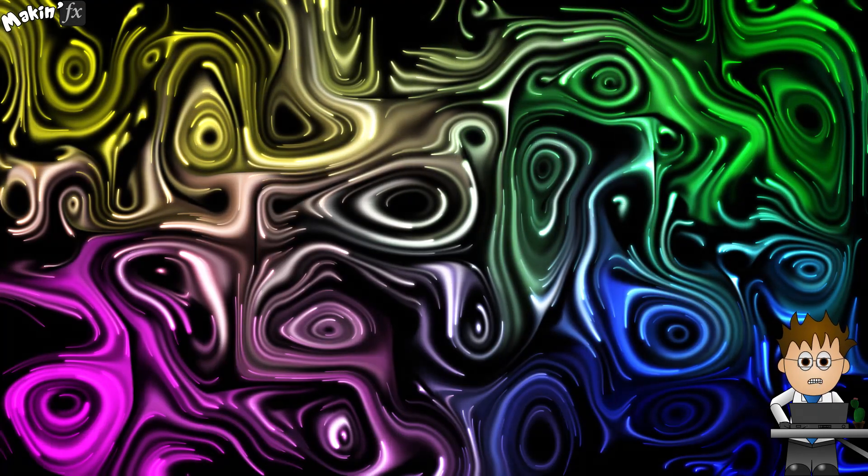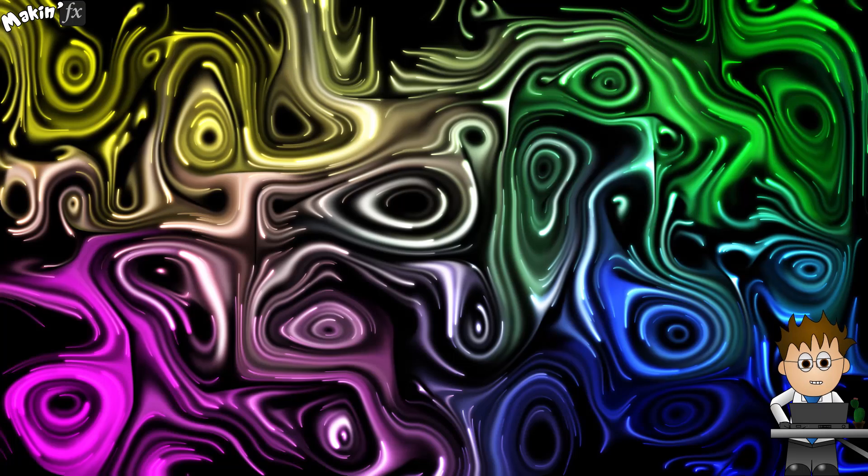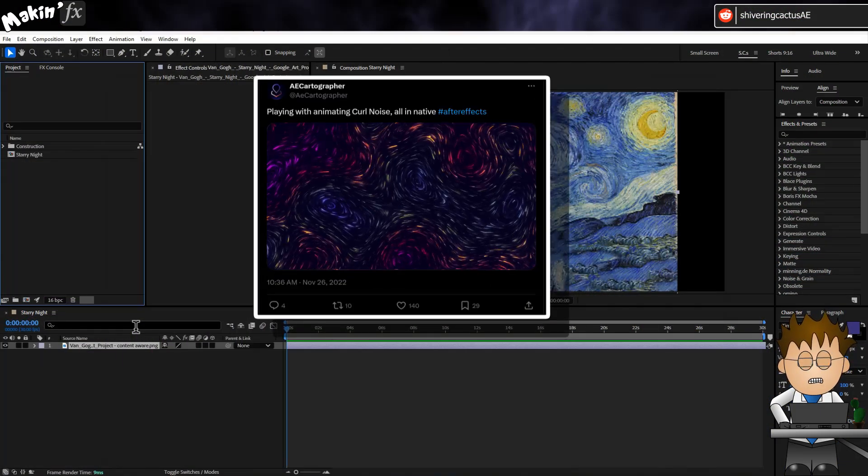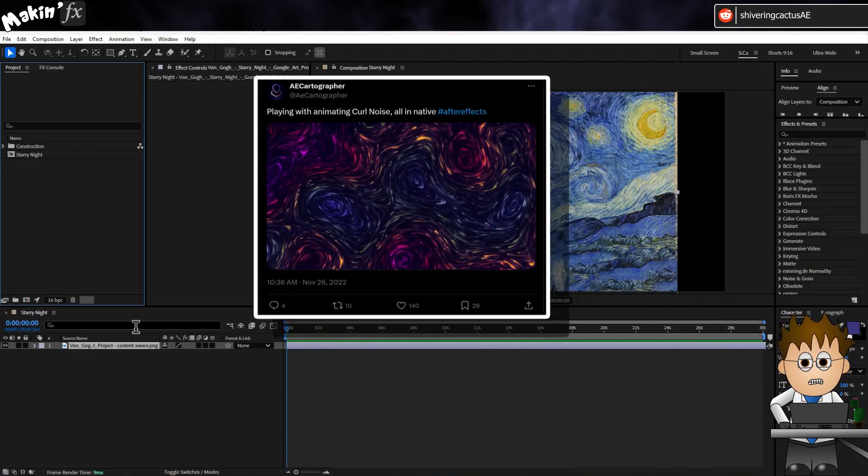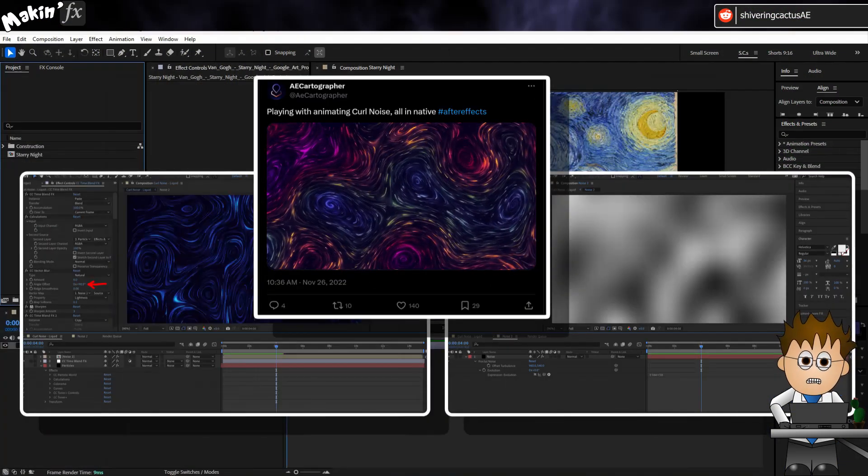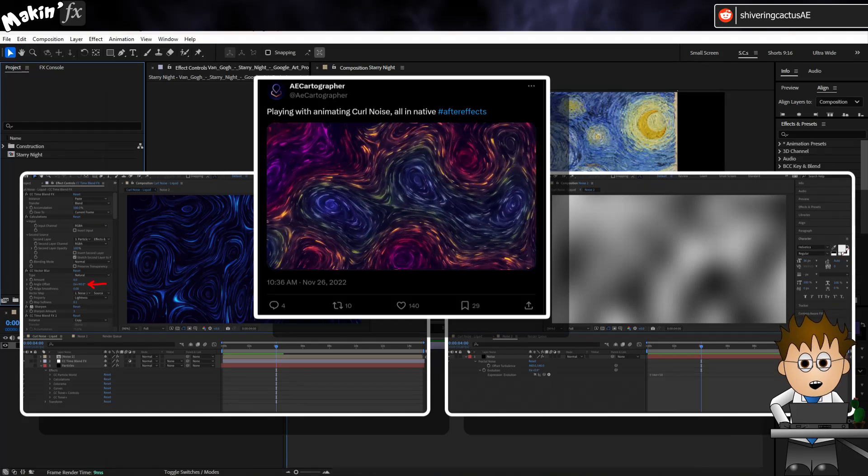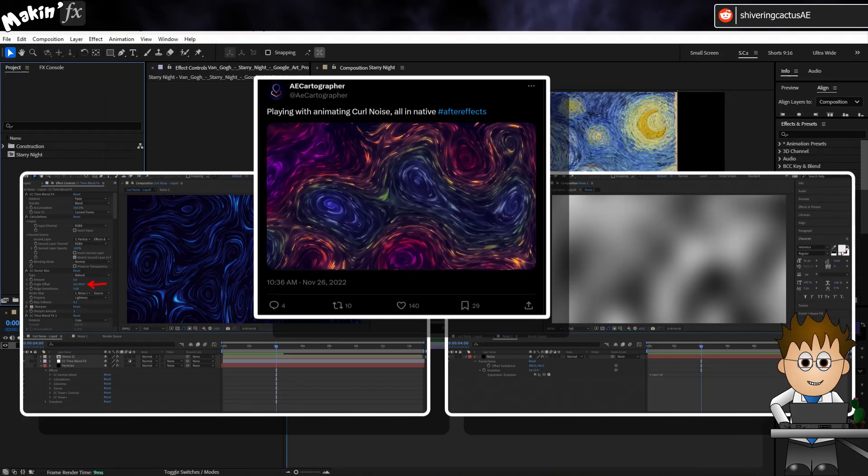And it's not something After Effects is designed to do. So when AE Cartographer posted their video and some screenshots of the settings, I filed it away in my to-do list to try out.